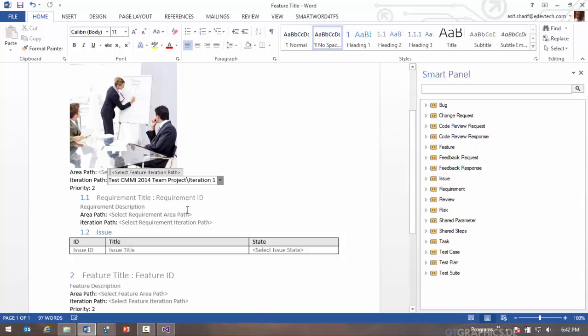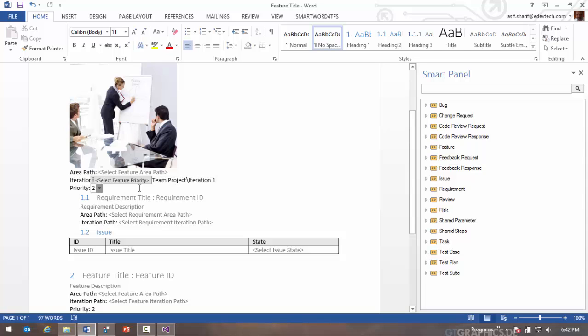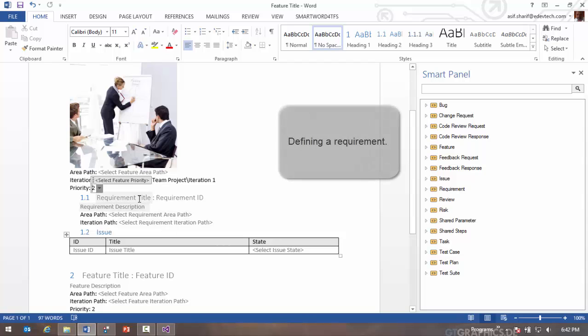Now all of these drop-down values are actually coming directly from TFS, so any of the properties you use, that's where the values are coming. When you use the state value, the state value is also coming from TFS and the workflow rules are actually being honored directly in Word.